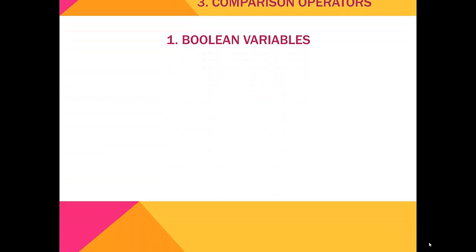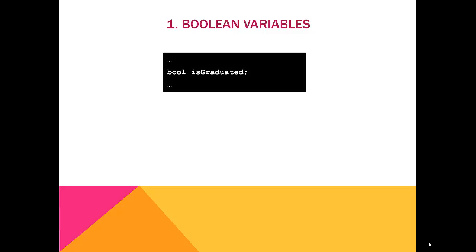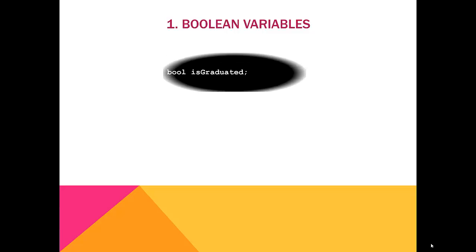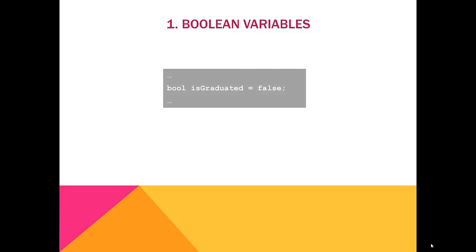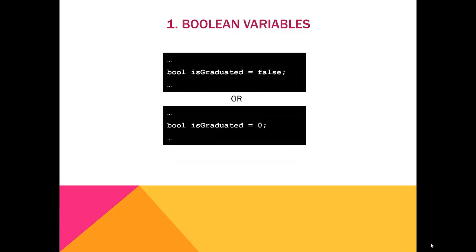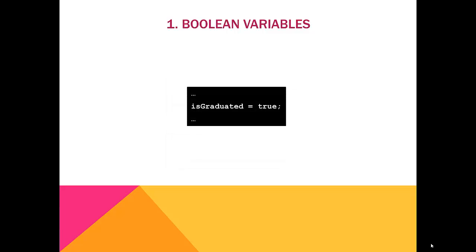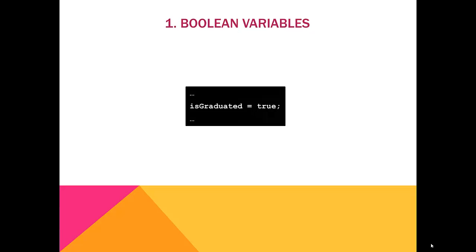As we've already discovered, declaring different data types is simple. All we need to do is name our type, then name our variable. You can initialize your variable to true or false using 0 for false or 1 for true. After these variables have been initialized, you can reassign them by using the variable name, the assignment operator, and the new assignment. In this case, true is the new assignment.